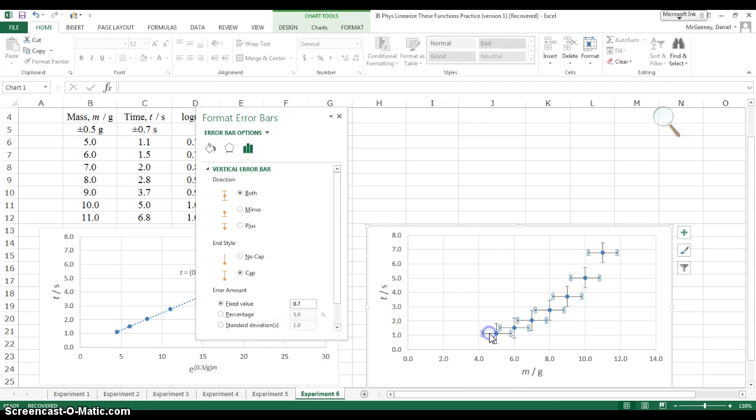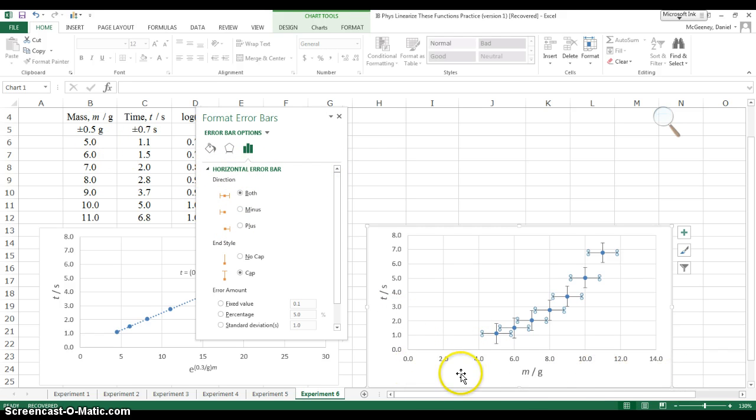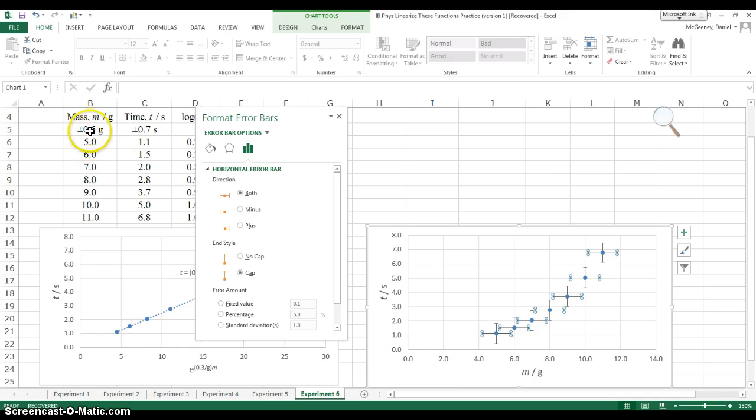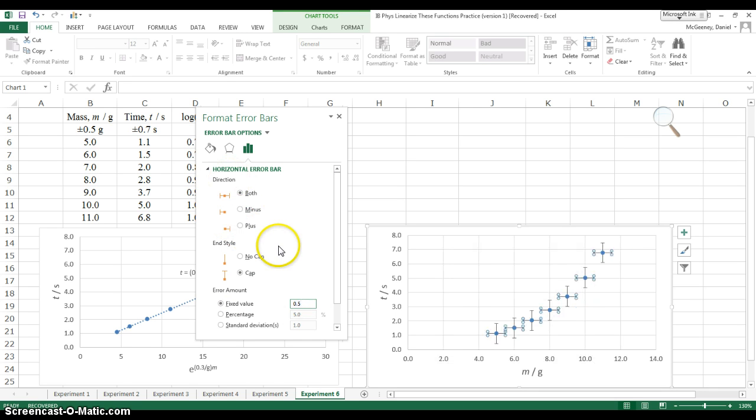Now let's click on the horizontal error bars. This just changed to horizontal. Horizontal error bars tell you the absolute uncertainty in the x quantity, which is mass. Every mass, according to this data table, has an absolute uncertainty of plus or minus 0.5. So let's choose fixed value and change it to 0.5. Enter. And that's that.